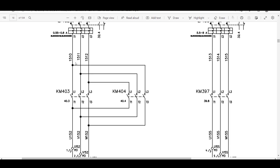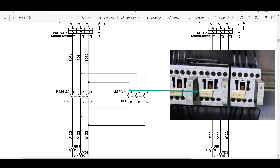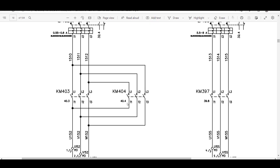If you want to reverse the direction of the motor, you have to change two wire connections. The middle wire is connected to the middle wire of the contactor, but the rest of the wires are interchanged — this wire is connected to L3 instead of L1, and this wire is connected to L1 instead of L3. By interchanging two connections you can reverse the direction of the motor. This is the other contactor, KM404. To read its control drawing, go to page 40, column 4.